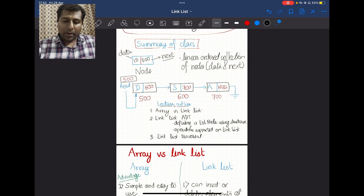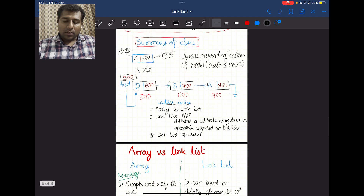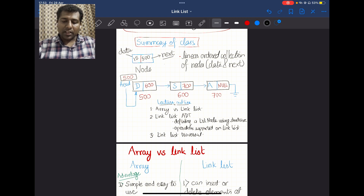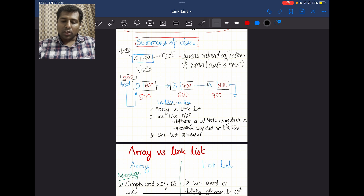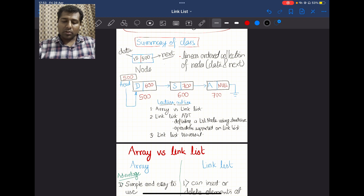To summarize the previous class: a node has two parts — the data part and the next part. A linked list can be described as a linear ordered collection of nodes. Pictorially, D, S, and A are the data parts; 600, 700, and null are the pointer parts. The first node's pointer stores 600 (address of next node), the second stores 700 (address of third node), and the head pointer contains the address of the first node.